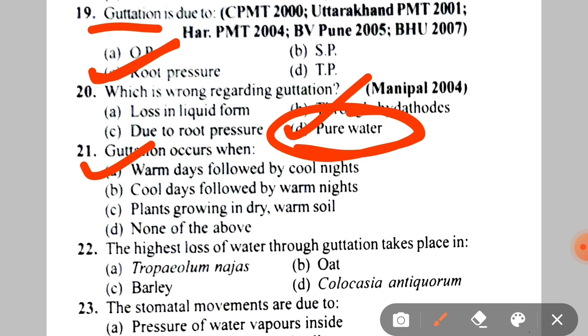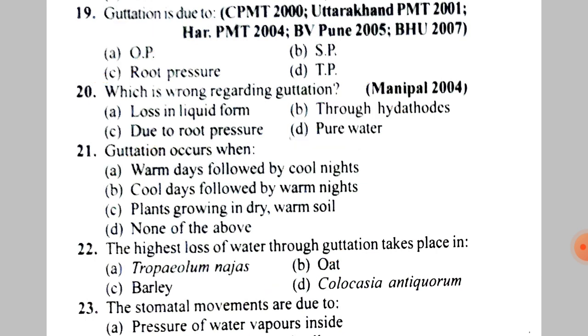Next: the highest loss of water through guttation takes place in A. Tropaeolum, B. Oat, C. Barley, D. Colocasia antiquorum. The correct answer is D — Colocasia antiquorum.